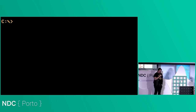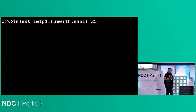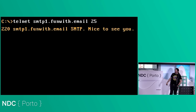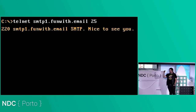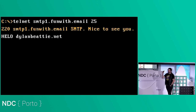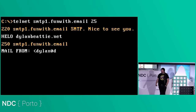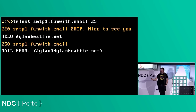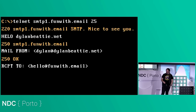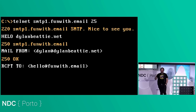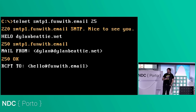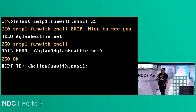I can then telnet into that mail relay. It says hello. I say hello — I'm dylanbt.net. It says OK, I'm SMTP funwith.email. I say I have mail from dylan@dylanbt.net. It says OK. I say recipient to hello@funwith.email — and this is the point where the server on the other side decides whether it's going to let me get away with this. As we've seen, validity based on specifications isn't going to get us very far.